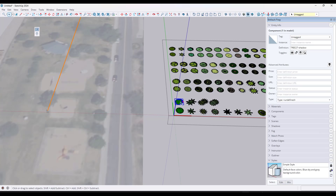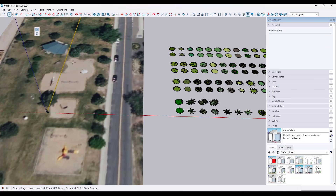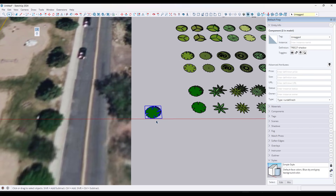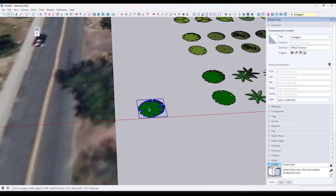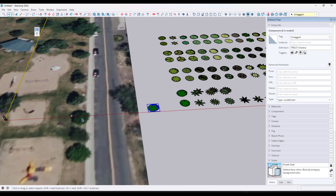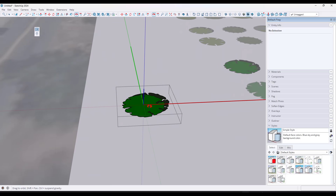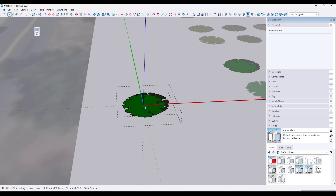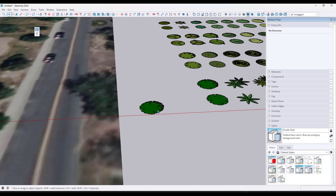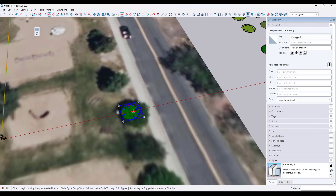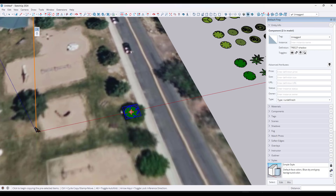I don't want to get super complicated with this. I just want to add some trees to this scene, and for the most part we're just going to reuse one or two of these. I'm going to double-click in here, do a Control-C, click out, and do an Edit-Paste. I'm just going to place this tree right here. When working with trees, I'm going to use the Move tool in copy mode to create some copies.